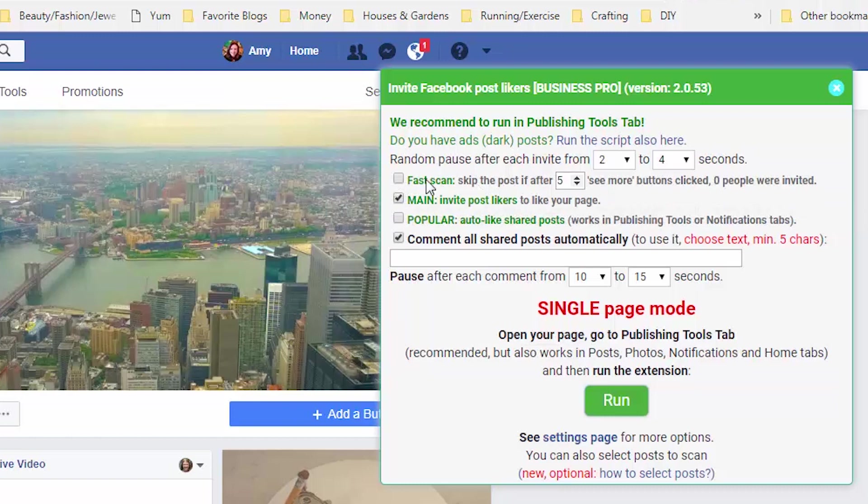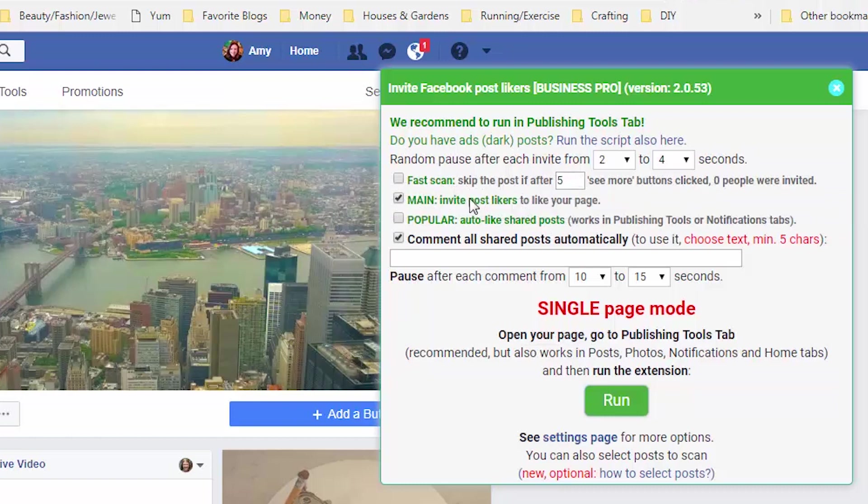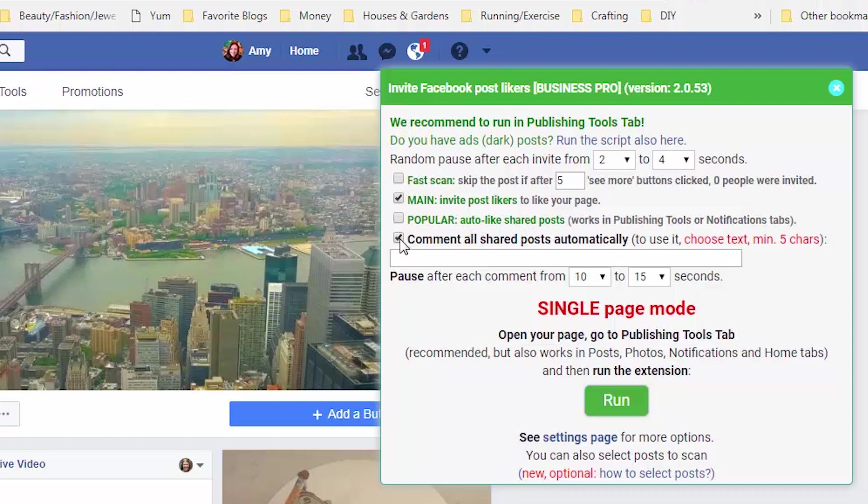This is the main thing that I'm here for. I want to invite the post likers to like my page. I definitely do not want to auto like it when people have shared my posts and I definitely do not want it to comment when people have shared my posts. I like to do that stuff myself. I'm just trying to automate the invites.